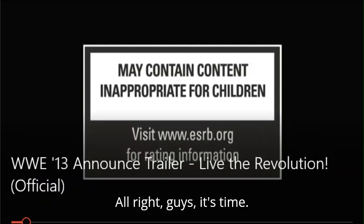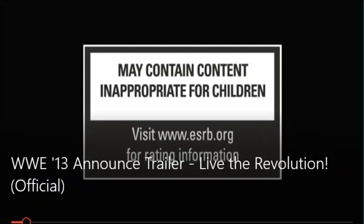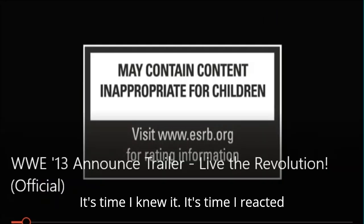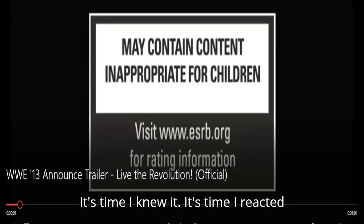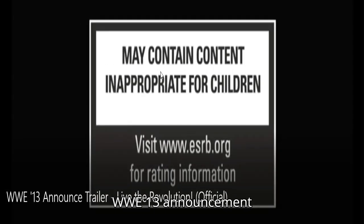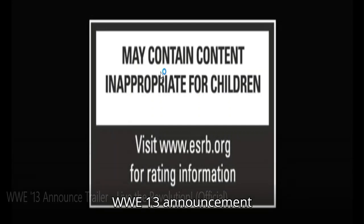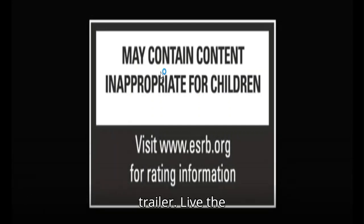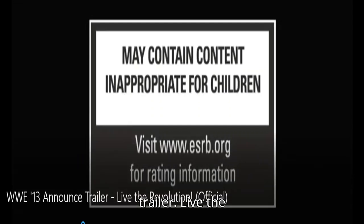Alright guys, it's time. It's time I do it. It's time I reacted to this trailer. The WWE 13 announced trailer. Live the revolution official.